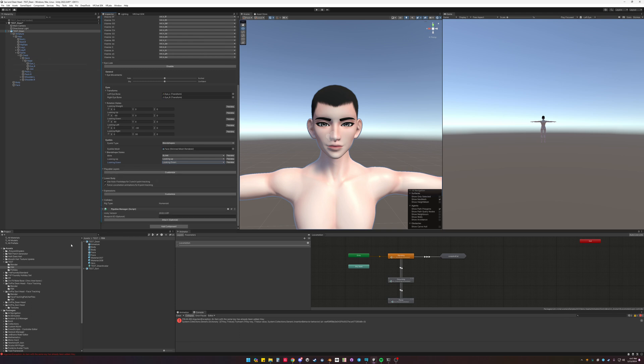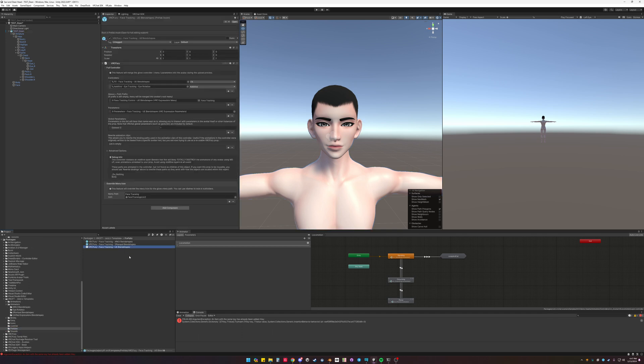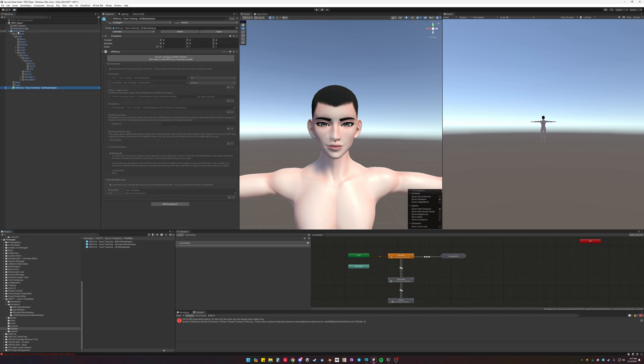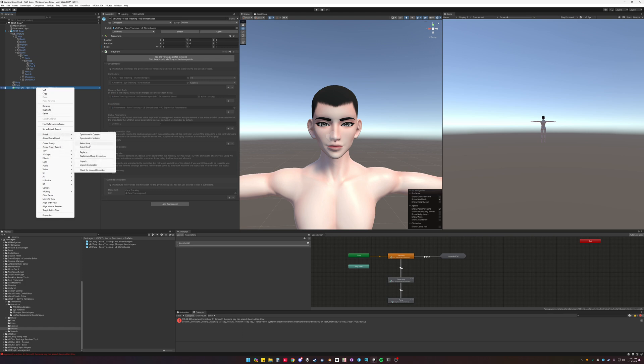To add the template, go to Jerry's face tracking templates, prefab, unified expressions. Drag it onto the model. Unpack it.